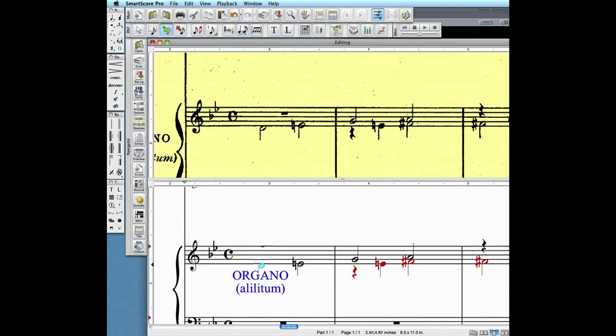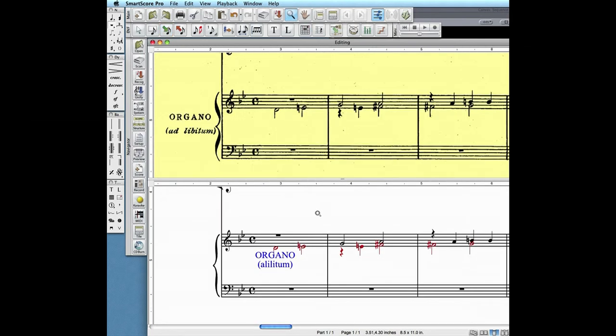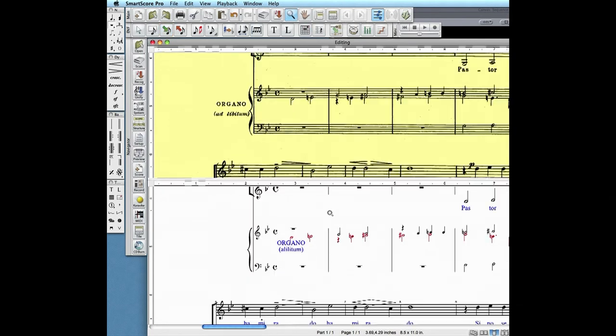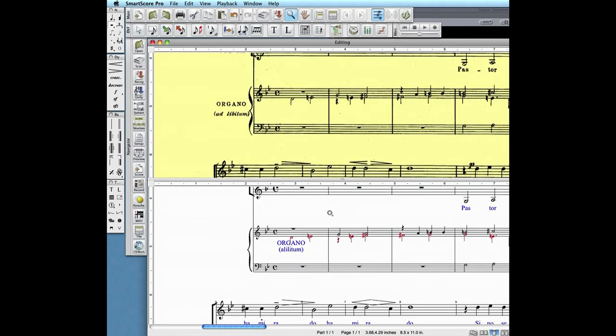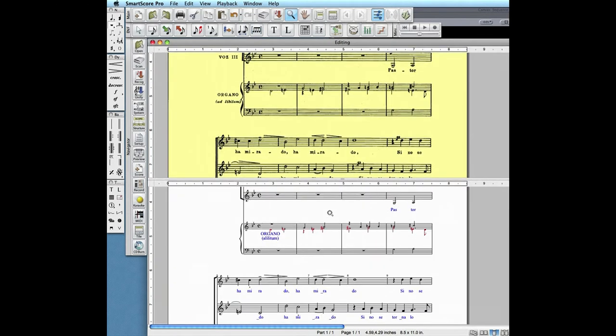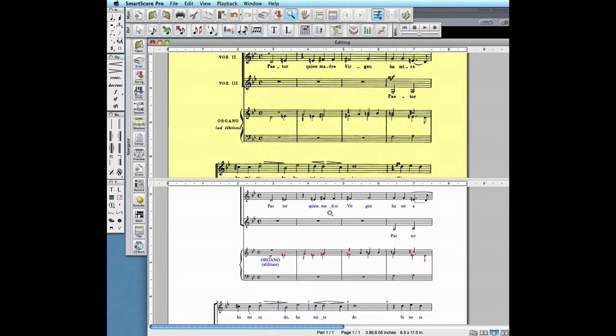Hit the C key to activate insert mode, then vertically align the cursor above the first half note and click. Notice the half note becomes red. This shows that they now belong to the secondary voice. Now all voices equal four beats per measure.